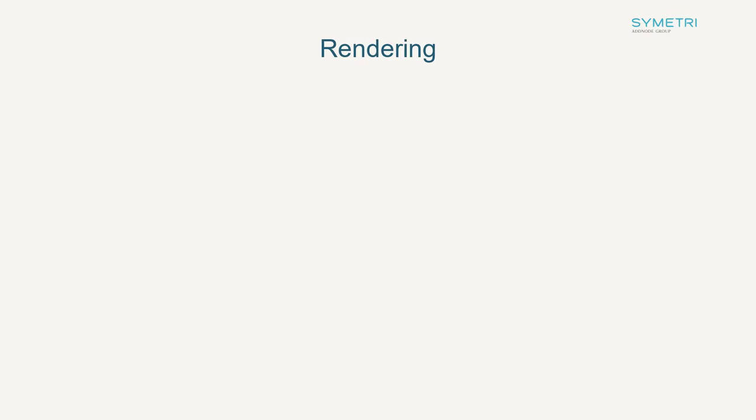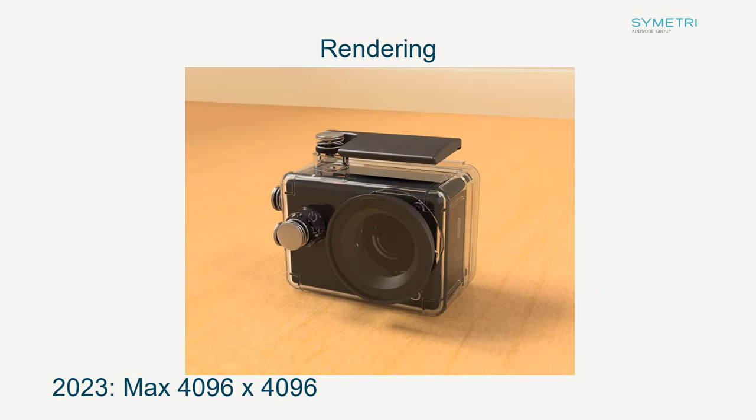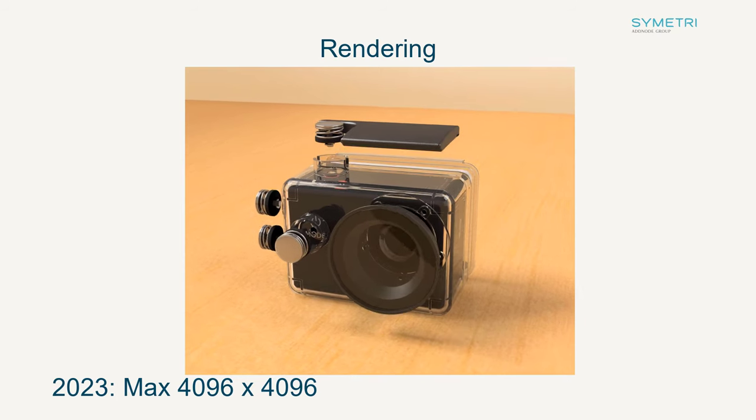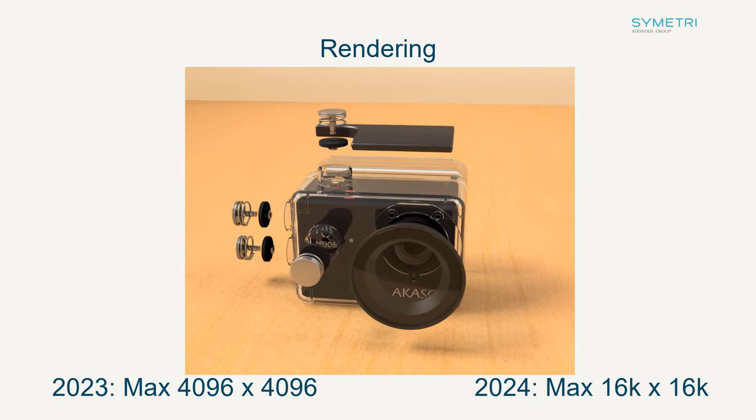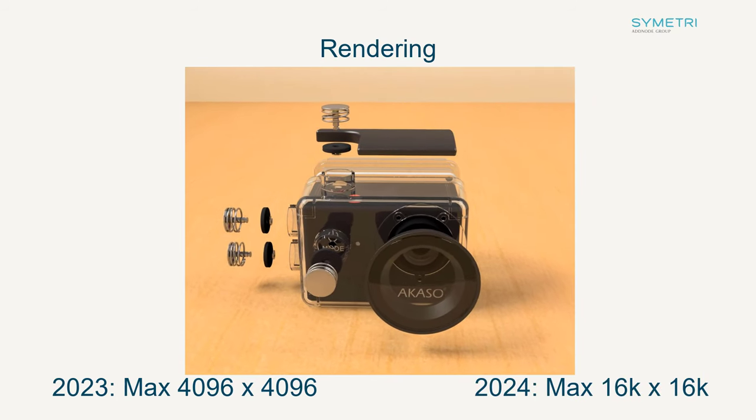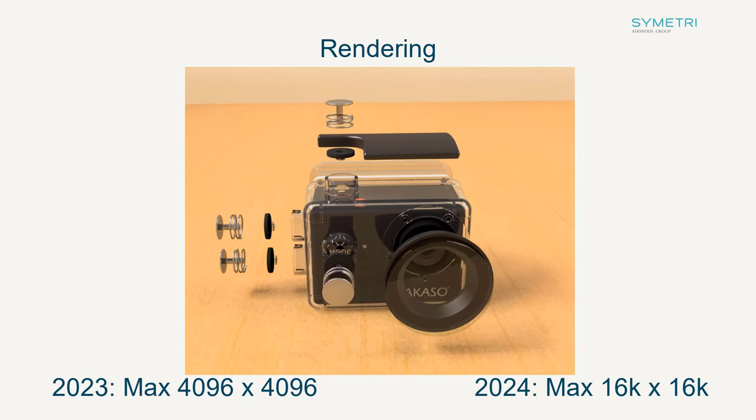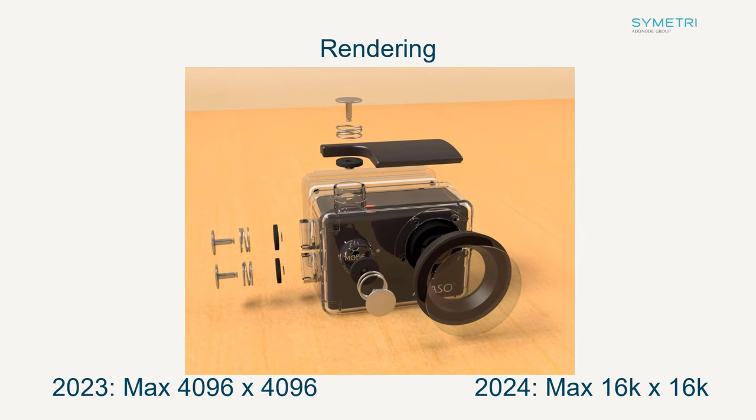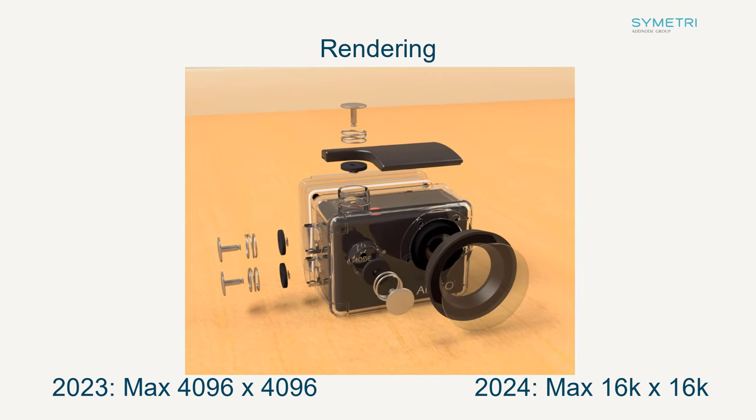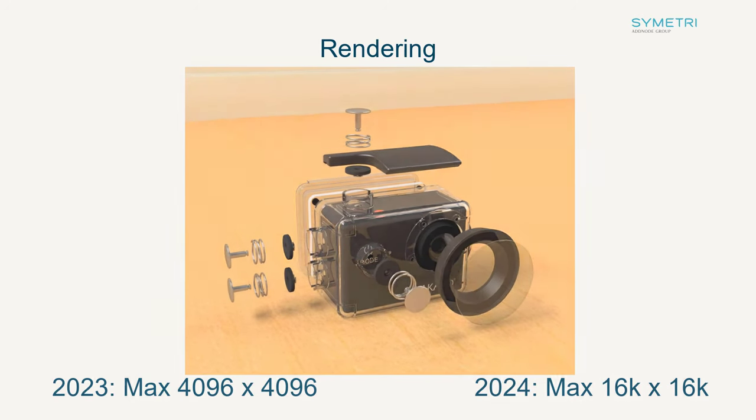Moving out of the core environment and some general updates have been added. So let's start with rendering. In Inventor Studio, Autodesk have removed the size limit on image and animation export. This means you can now support up to 16K renders. But please be aware this will vary based on what your graphics card supports.